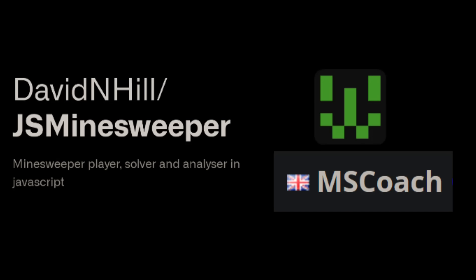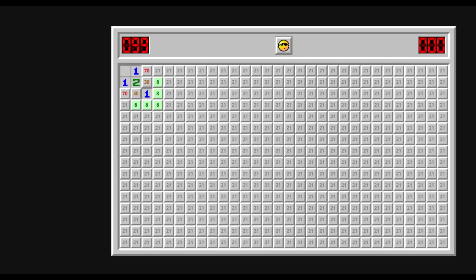But not so fast. What does MS Coach's solver, the current strongest minesweeper entity in the universe, think of this position?